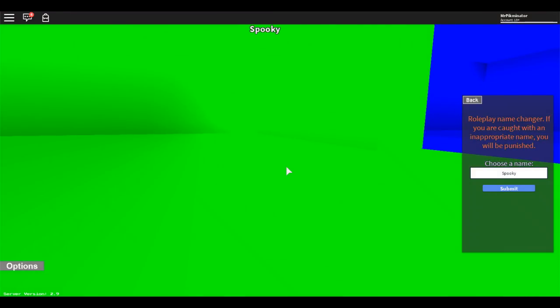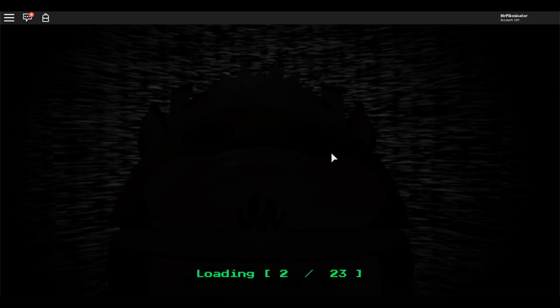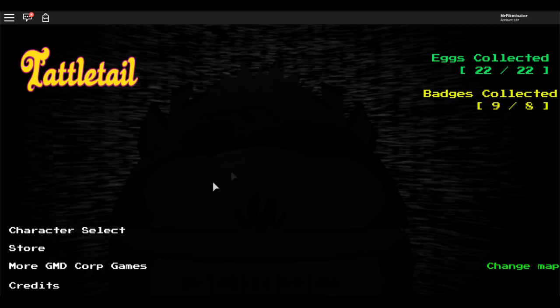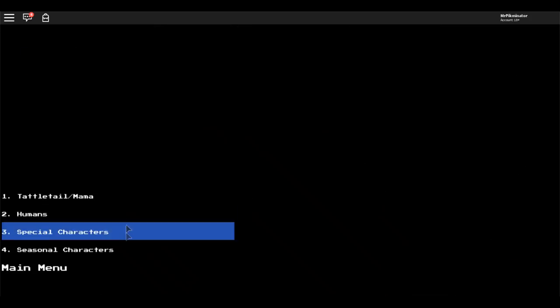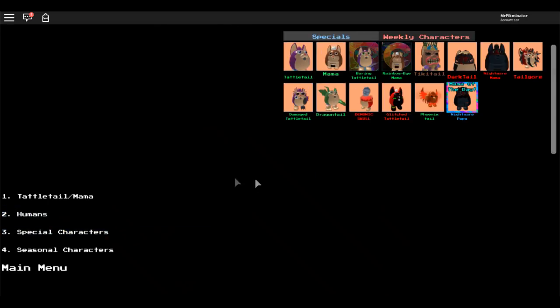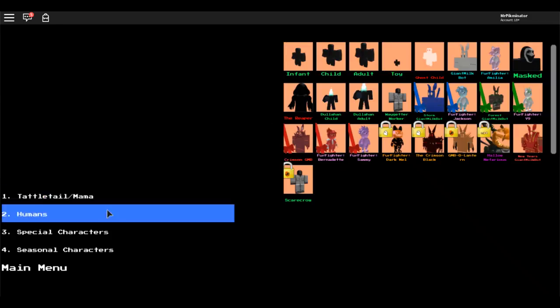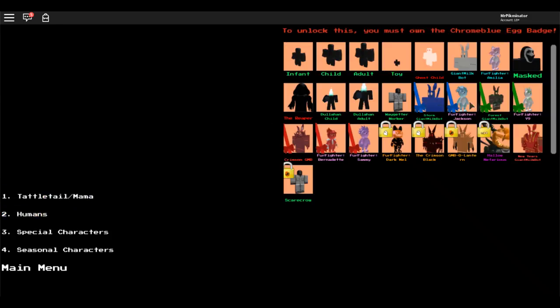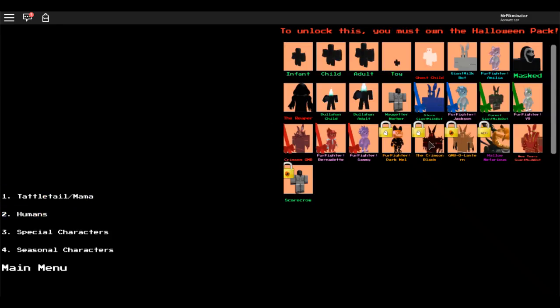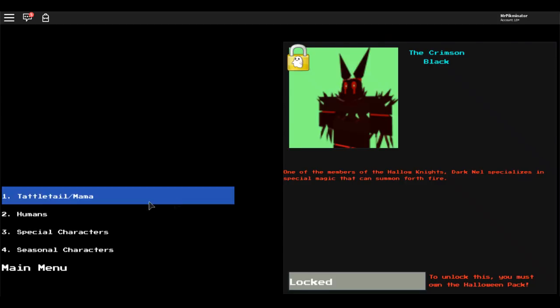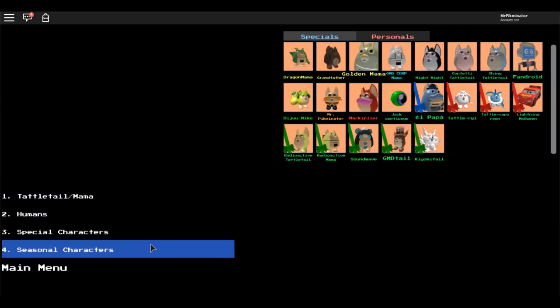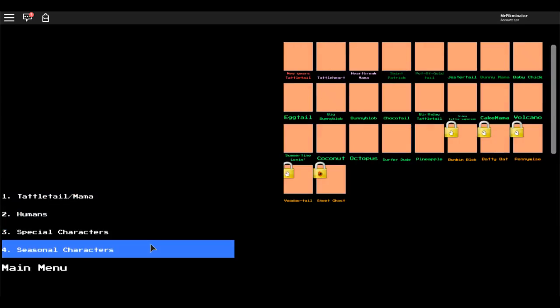She did post some pictures of a new character that's gonna be in the Halloween update, called Scarecrow. Yeah, and it's right here, right now, Scarecrow, but it has the factory worker outfit. You've made some pretty poor career choices. You need a Halloween egg for this, but you can't play it yet, obviously. Yeah, I think it's like a FNAF reference.